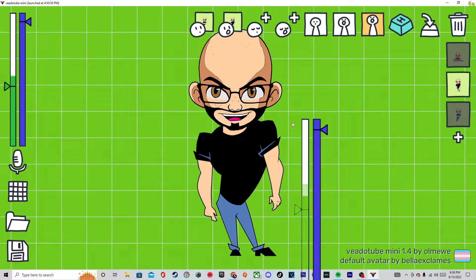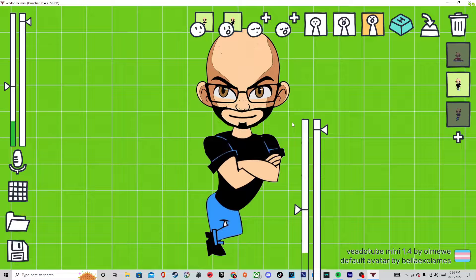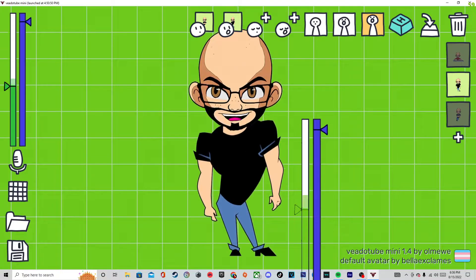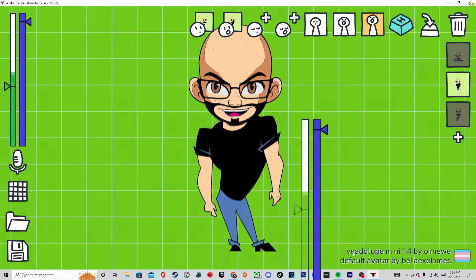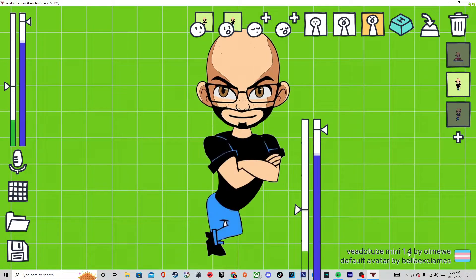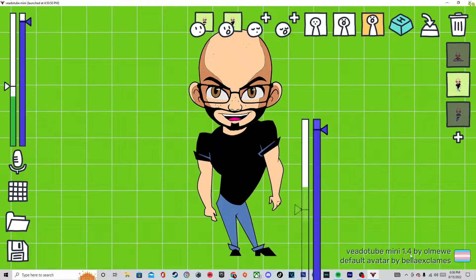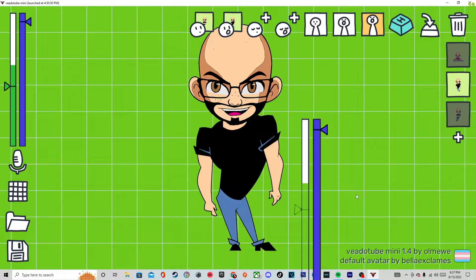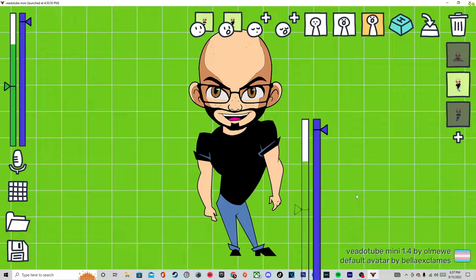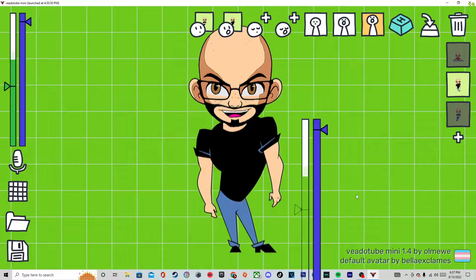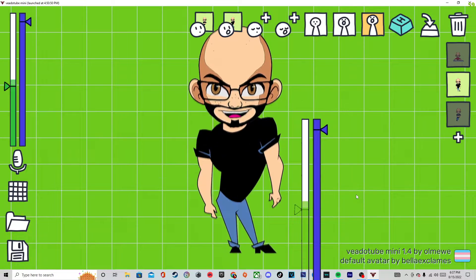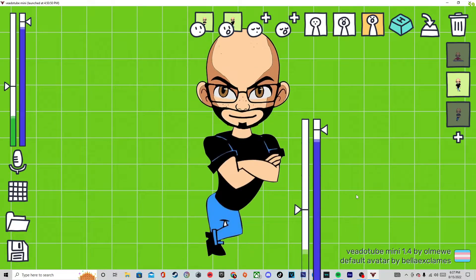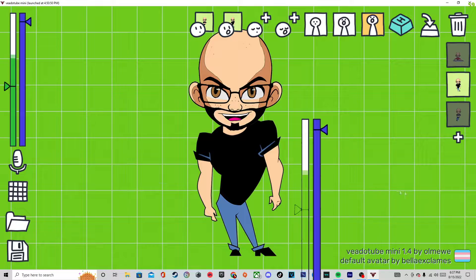If you look at the corner right here, it is called Via Dupe Tube version 1.4. I will put the link on the bottom. You guys can make your own PNG tuber.